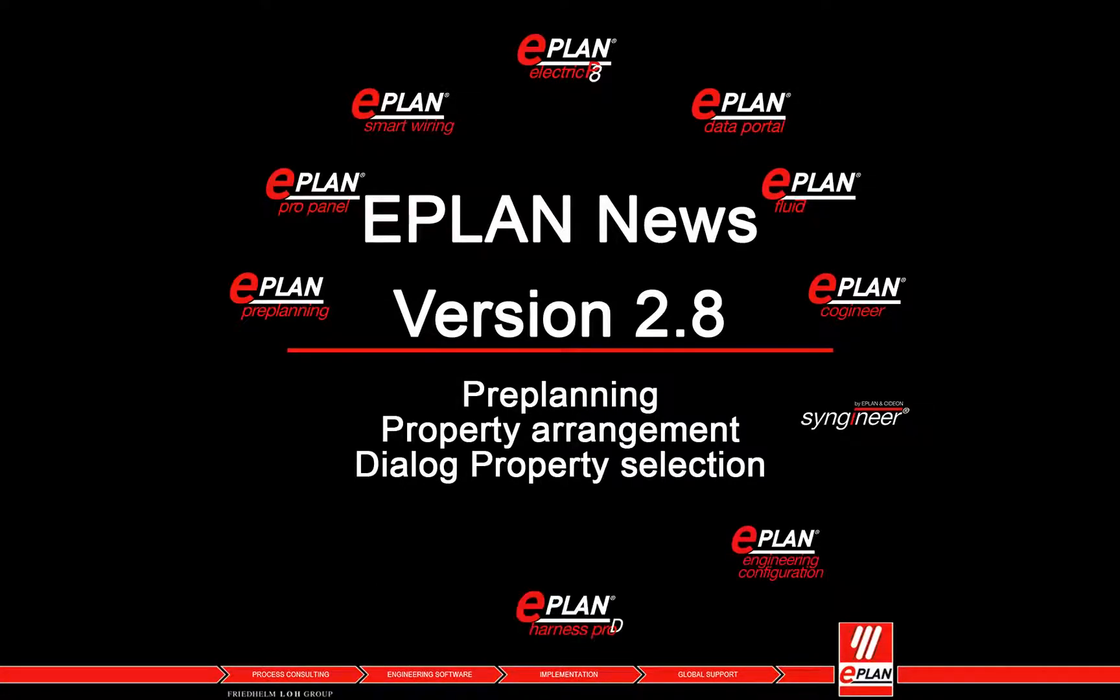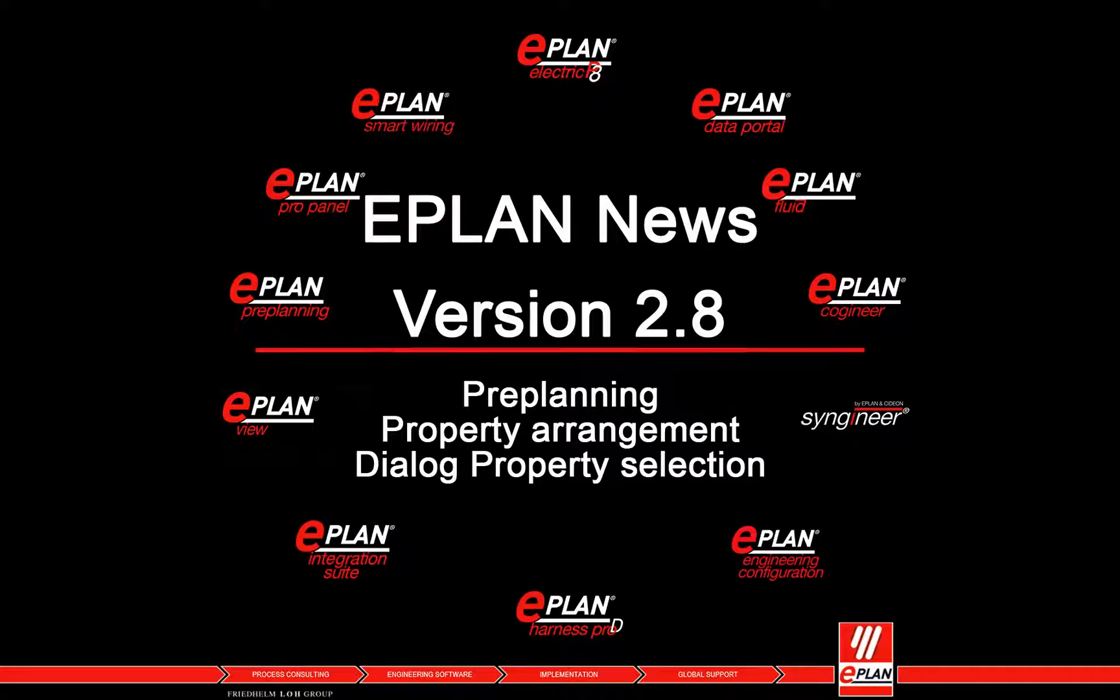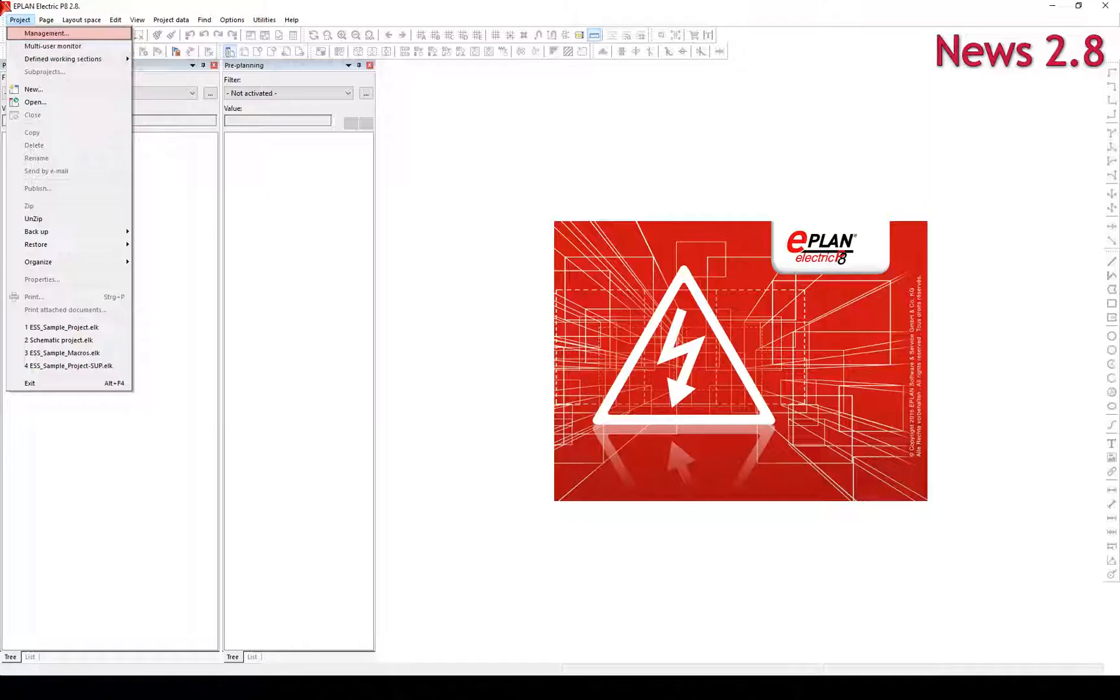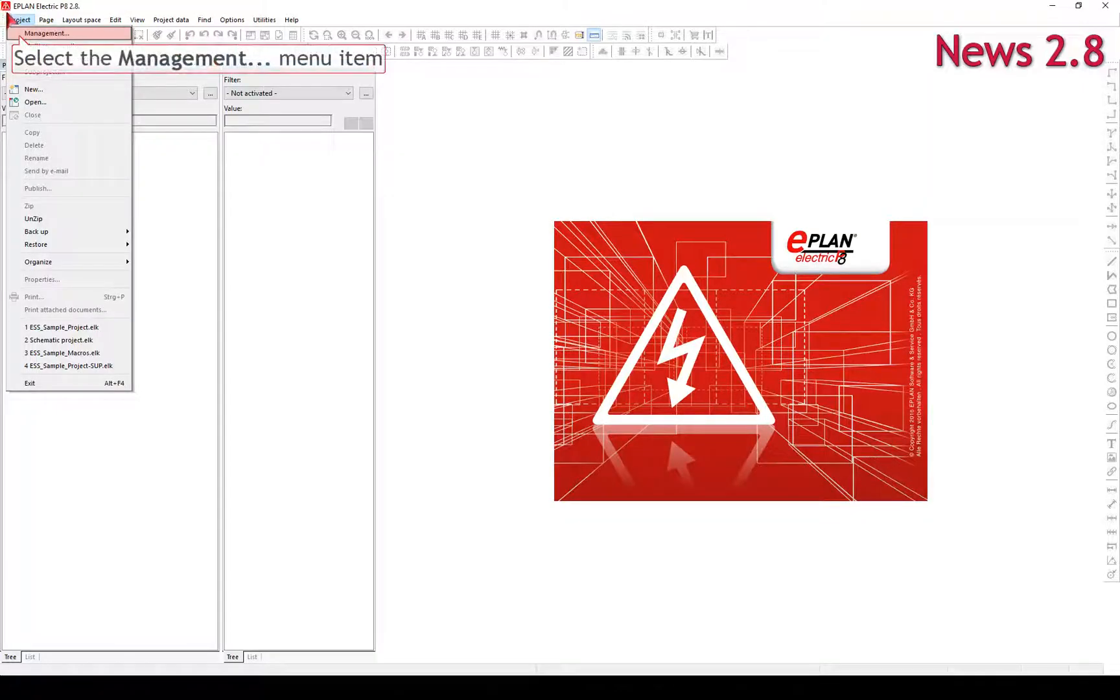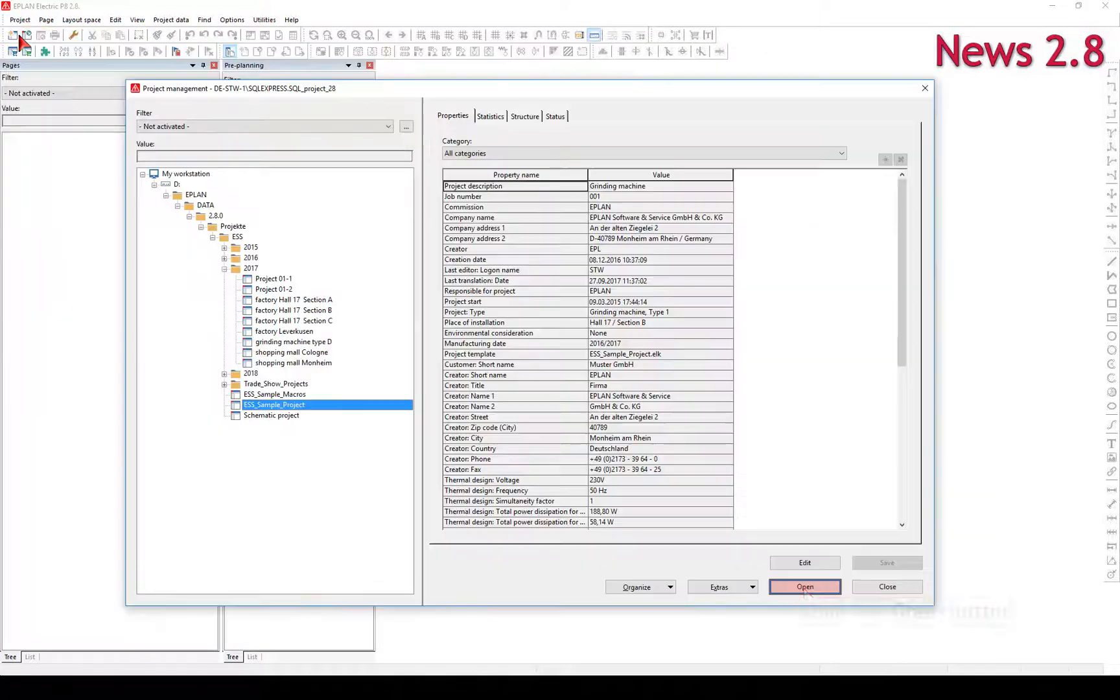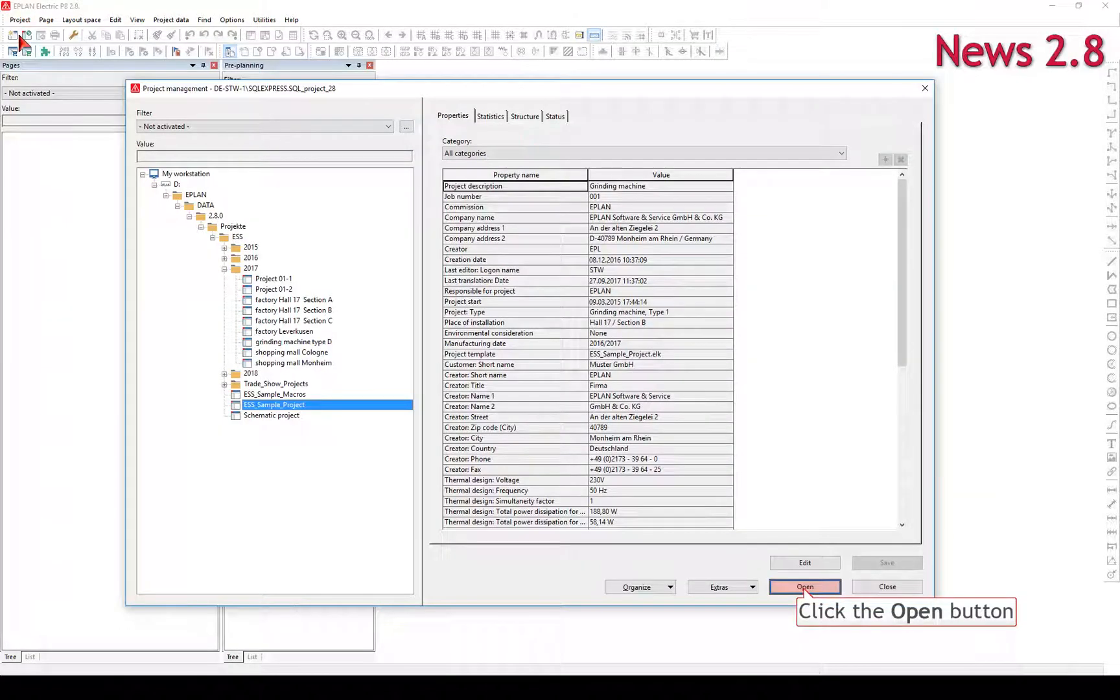Preplanning, Property Arrangement, Dialog Property Selection. Open the project with the help of the Project Management.